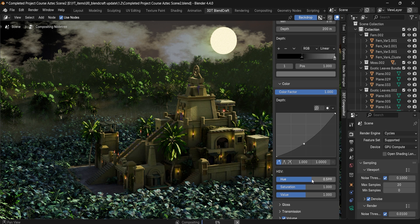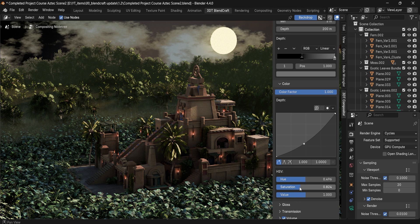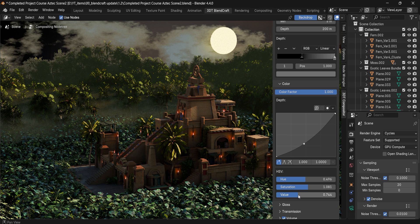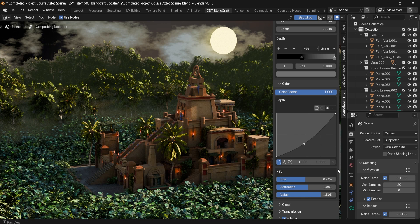These allow you to color-correct your original render setup: lower the saturation, increase the saturation, change up the brightness by lowering or increasing the value. All these options are set within here.